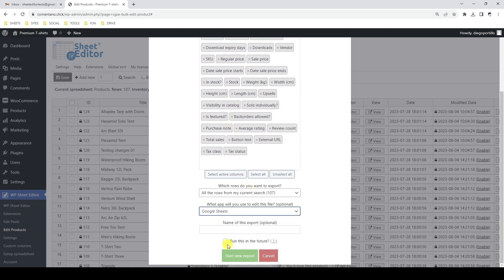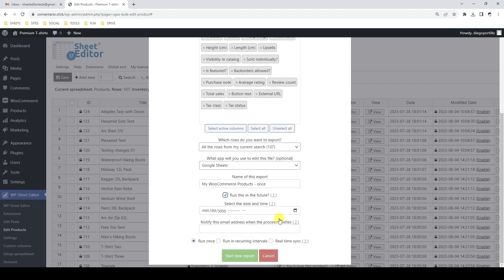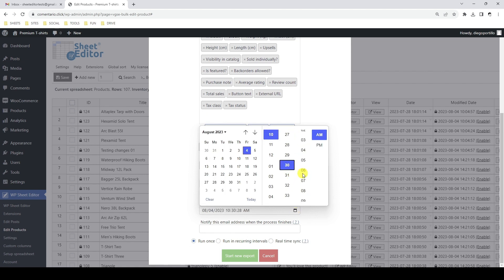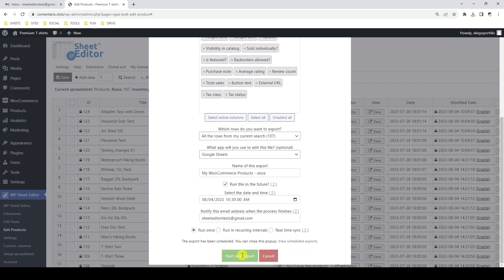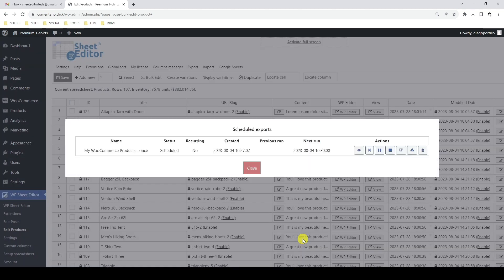Let's select Google Sheets and add a name for our scheduled export. We need to tick this checkbox and then select the date and time we want the export to run. We also need to add an email address to receive a notification when the auto export process is complete. Finally we need to select the Run Once option and click on Export. By doing this, a scheduled job will be created and we can see its details in the Scheduled Exports pop-up.